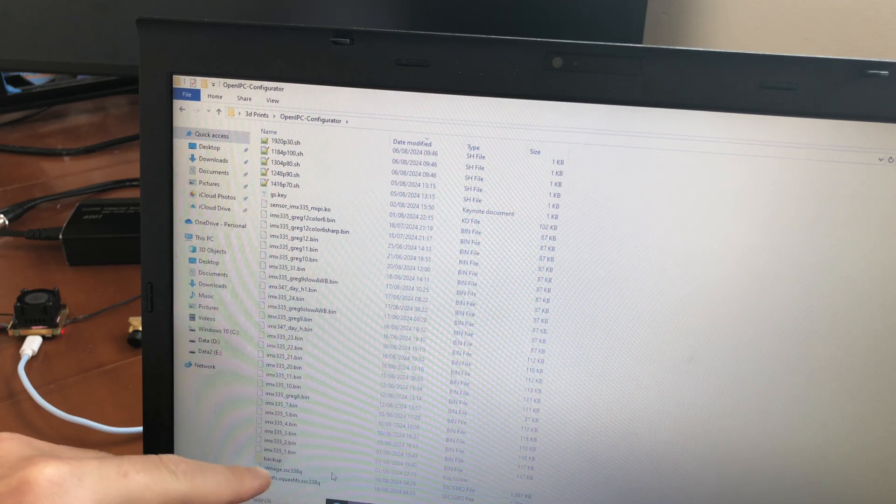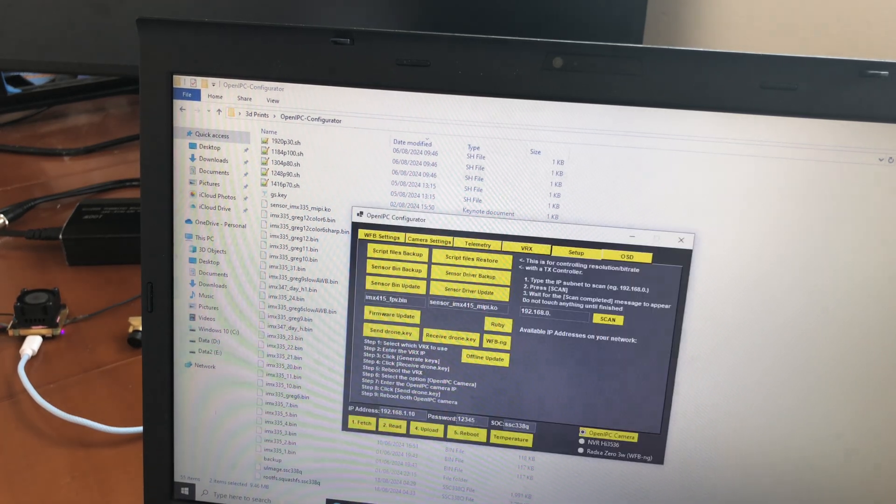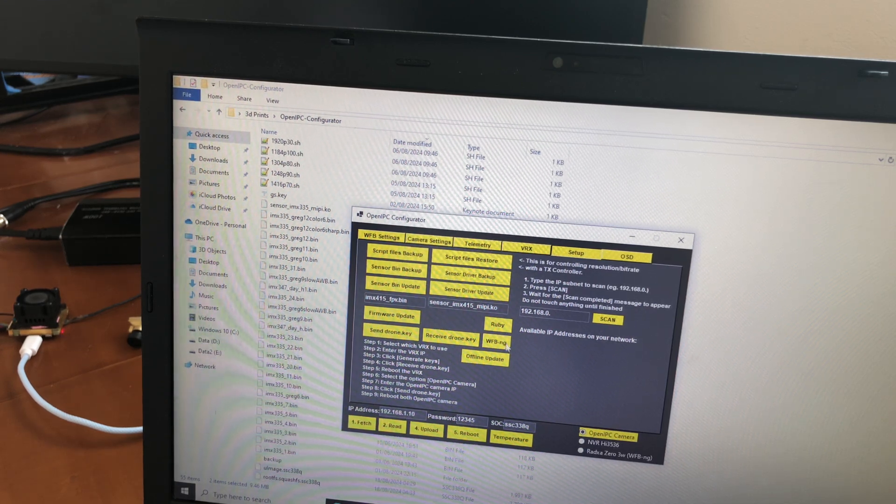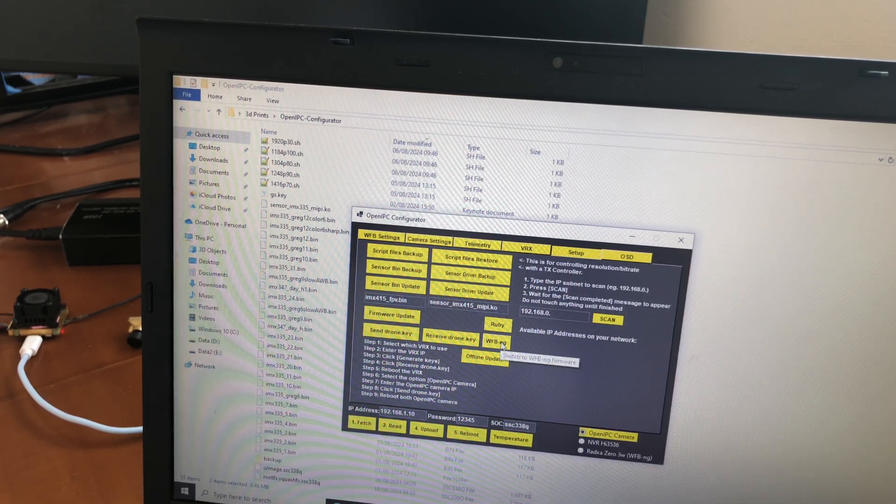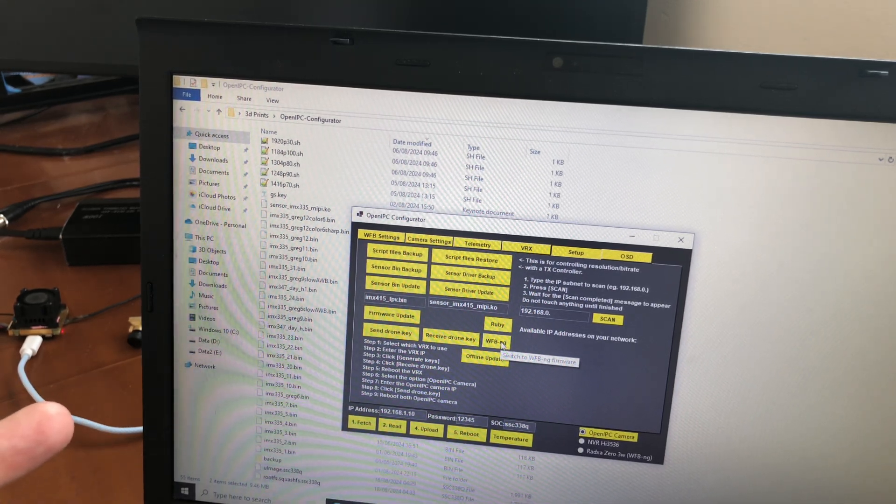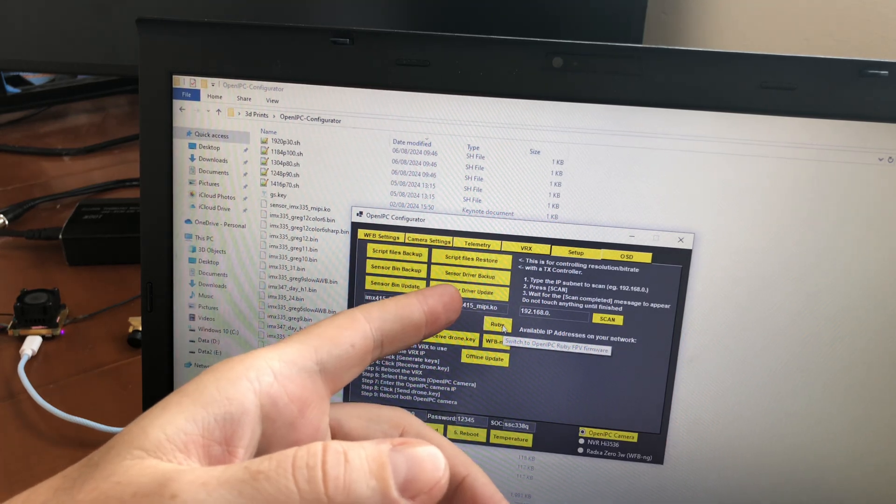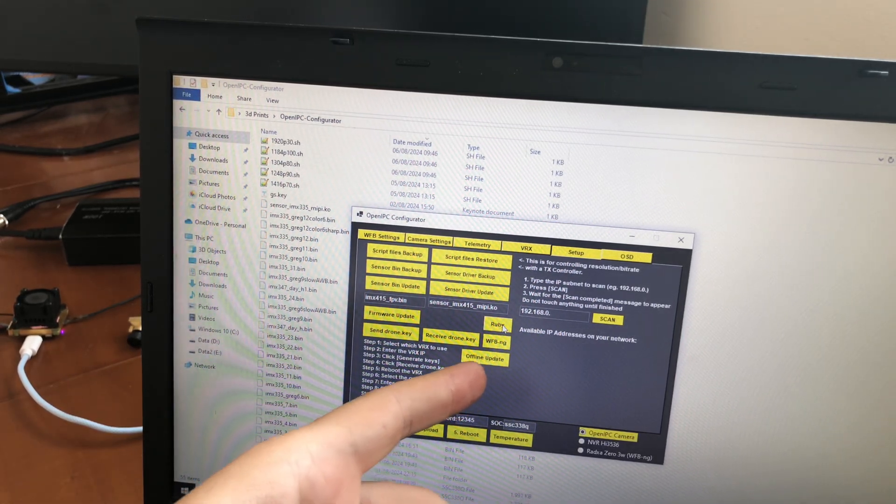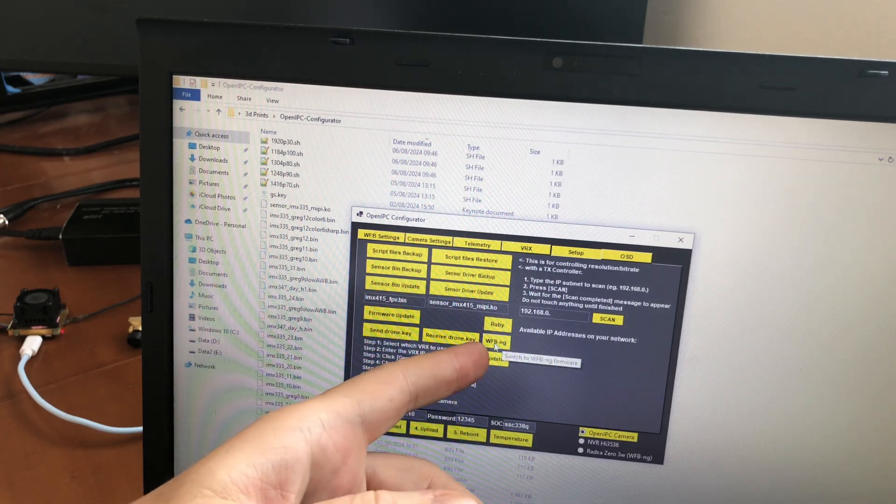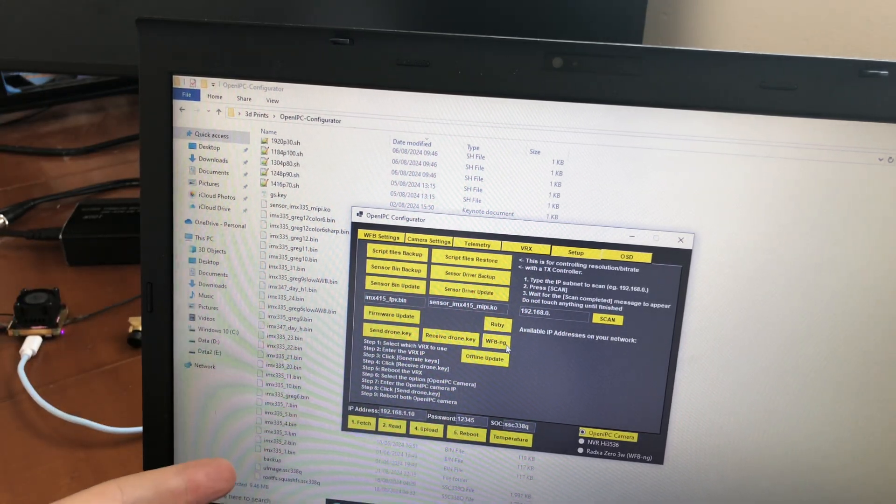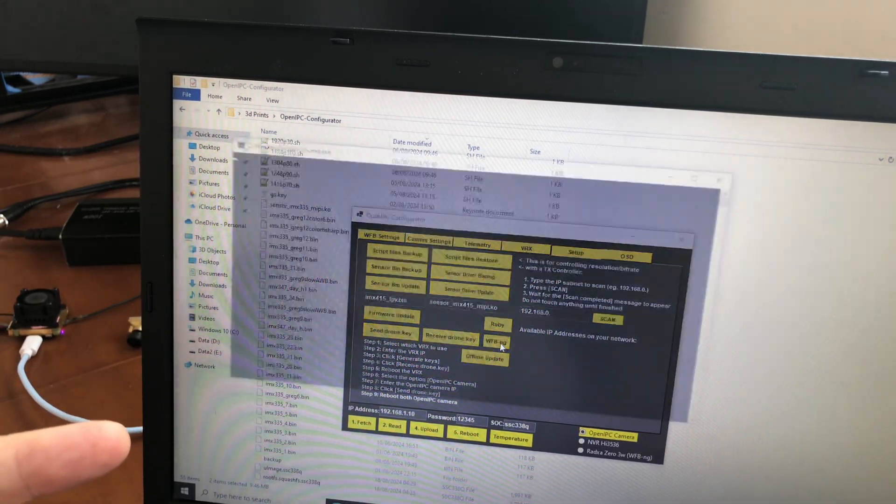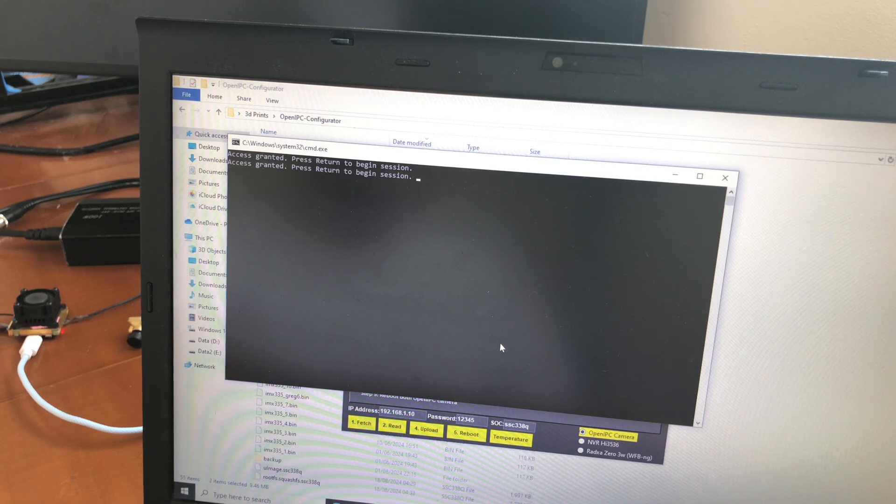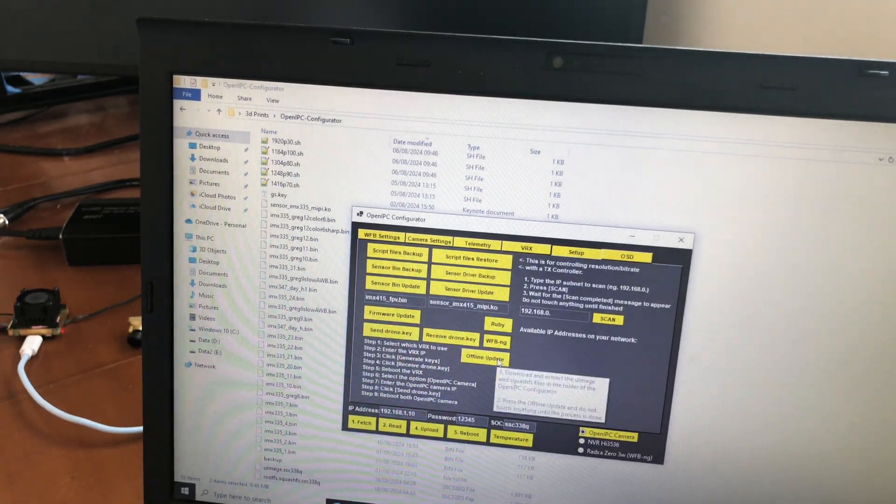Okay, these are the two files now. And if you go here, you click first which firmware you want to install. So if you downloaded a firmware for Rabbi FPV, you would need to click Rabbi and then offline update. But now we have downloaded the WB-NG version of OpenIPC, therefore we click this button. Enter, enter. And now offline update.